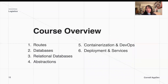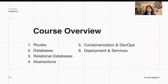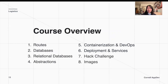Here are all the topics we'll be learning about this semester. We'll start with routes, databases, relational databases, and abstractions. These first four topics essentially go over how to actually build a functional backend app. Then at the end of the course we'll talk about containerization as well as deployment, which tell you how we can share our apps with other people. At the end of the semester you also have your Hack Challenge, as well as some additional optional lectures like images and authorization.